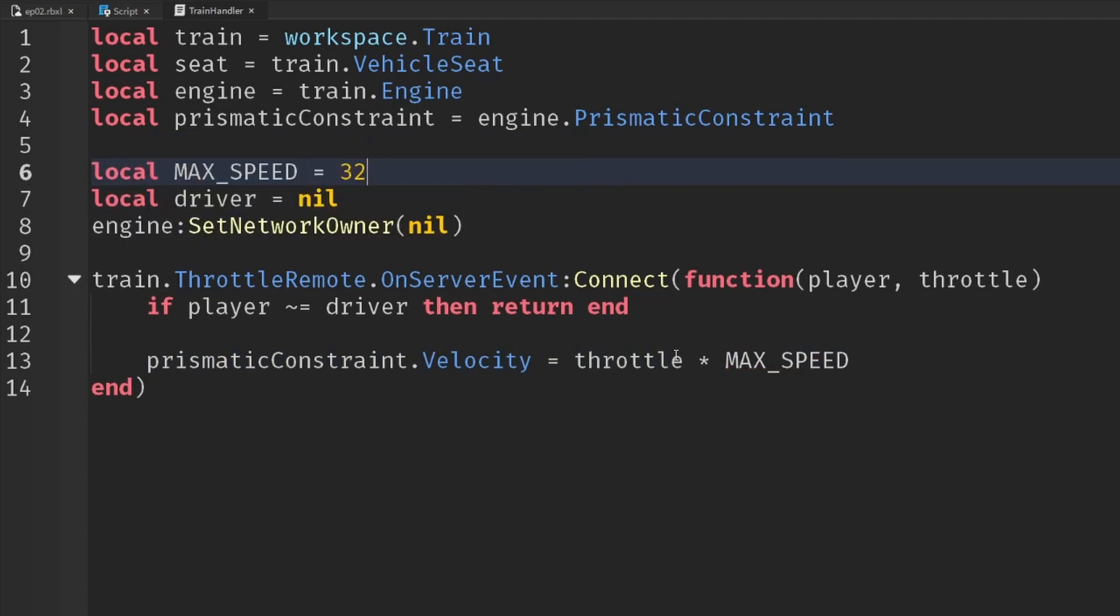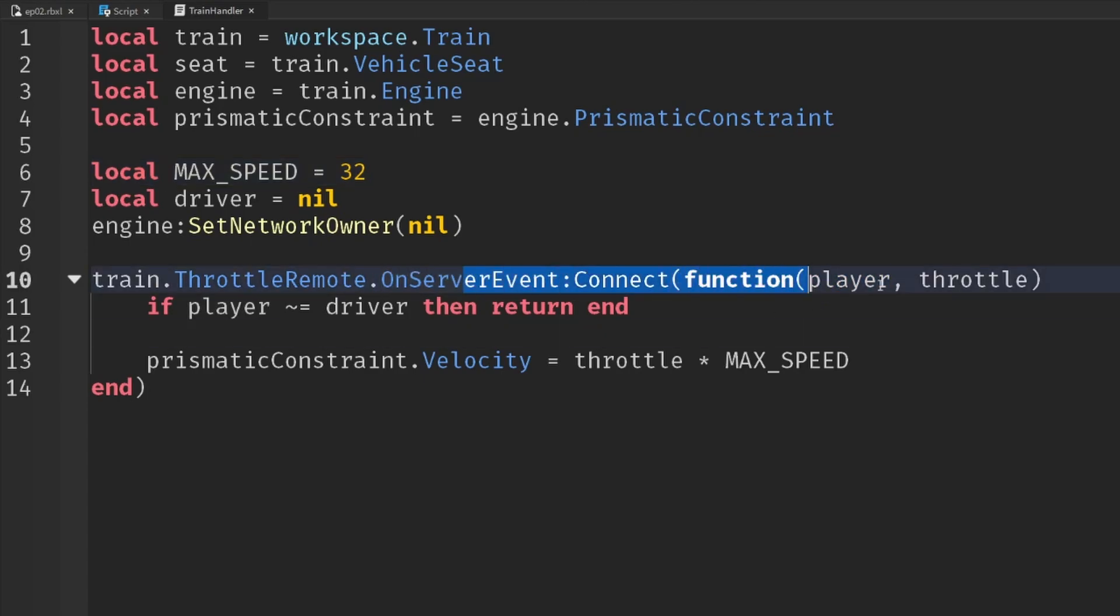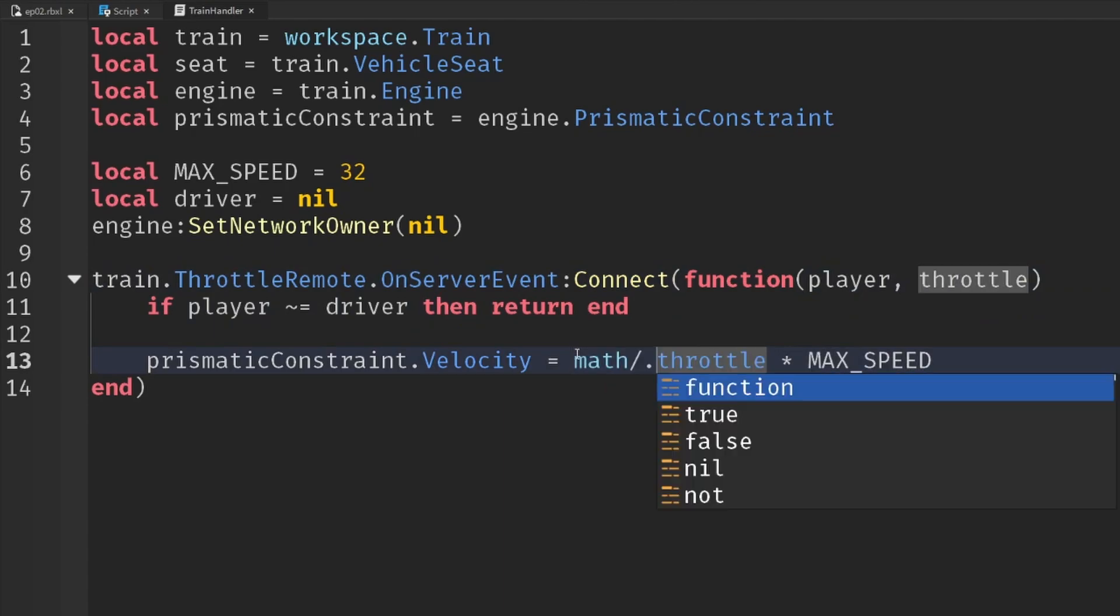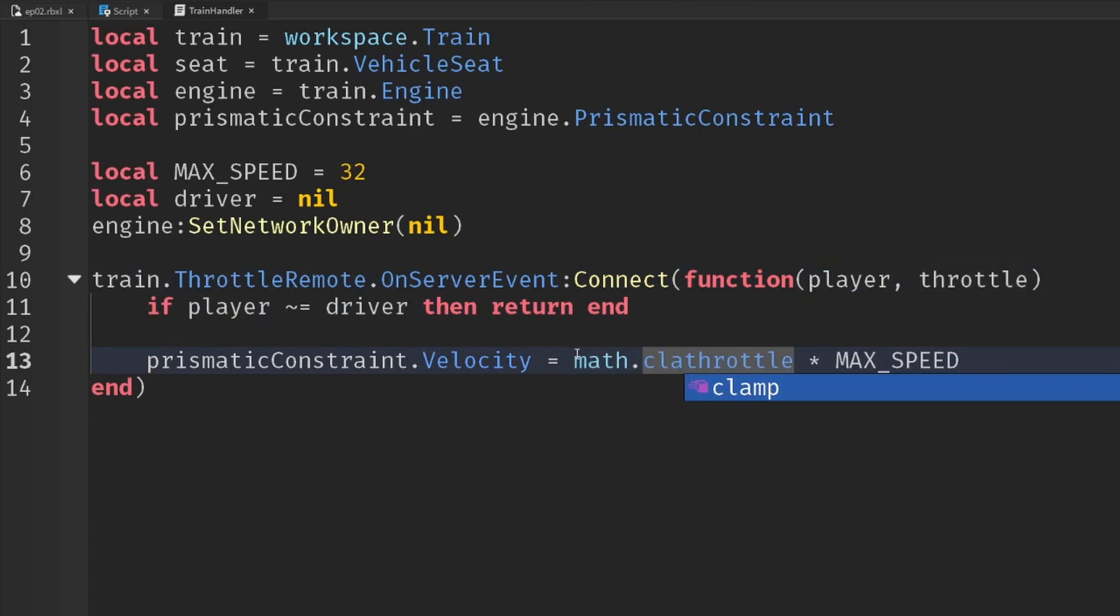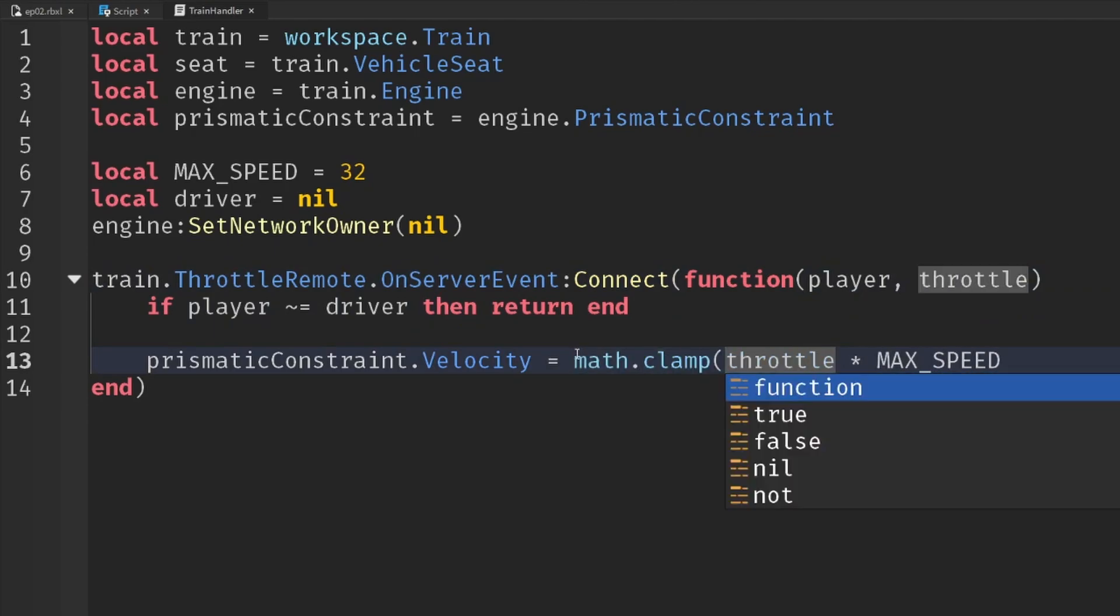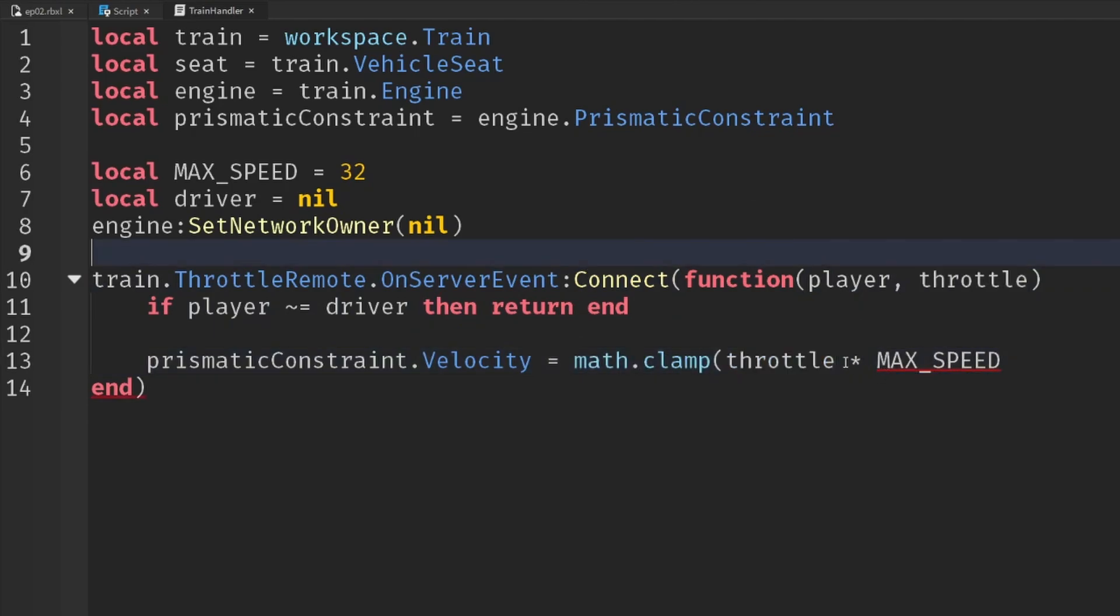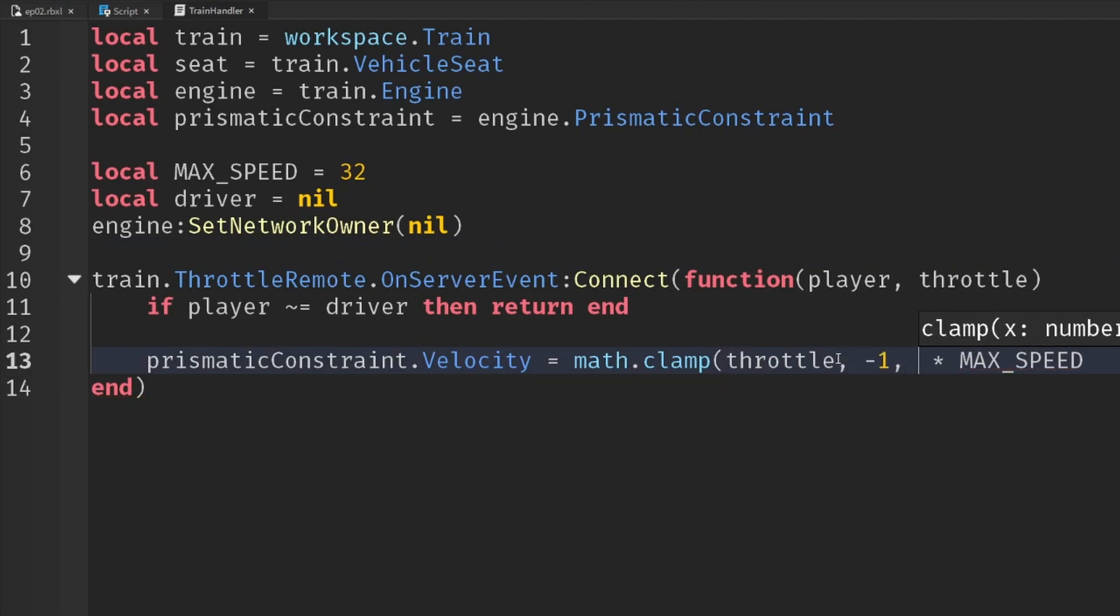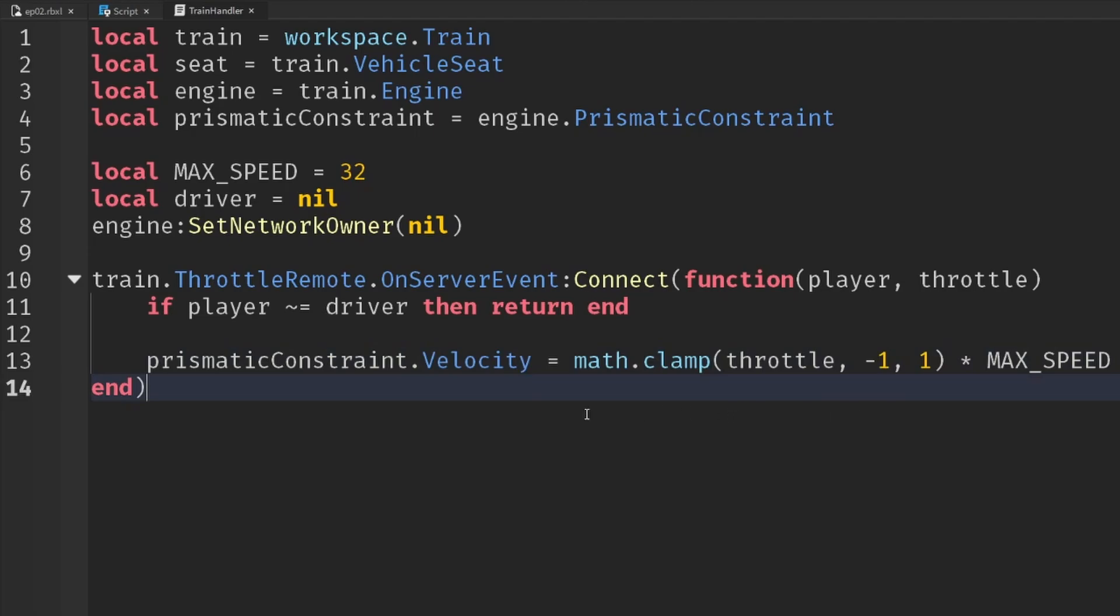Now again, we don't want to trust anything coming from the client through remote event. So this throttle value, we're going to actually clamp it. math.clamp, and we're going to ensure that it's between minus 1 and 1. They can't send a throttle of 20, for instance. It's got to be somewhere between minus 1 and 1. The only values we're going to allow. Now we just need to set who the driver is.